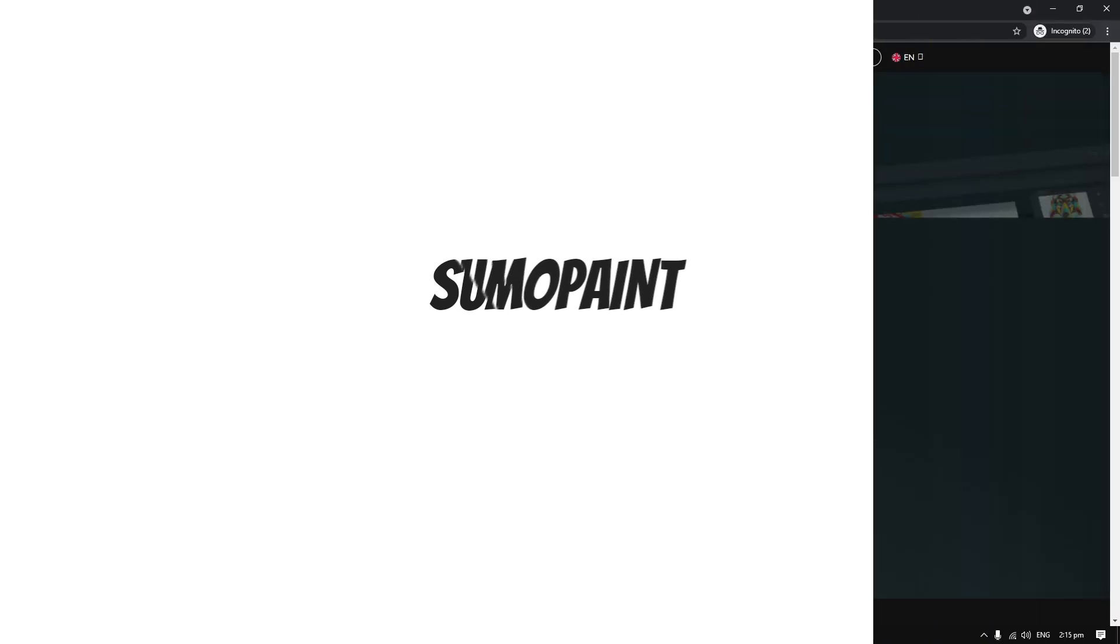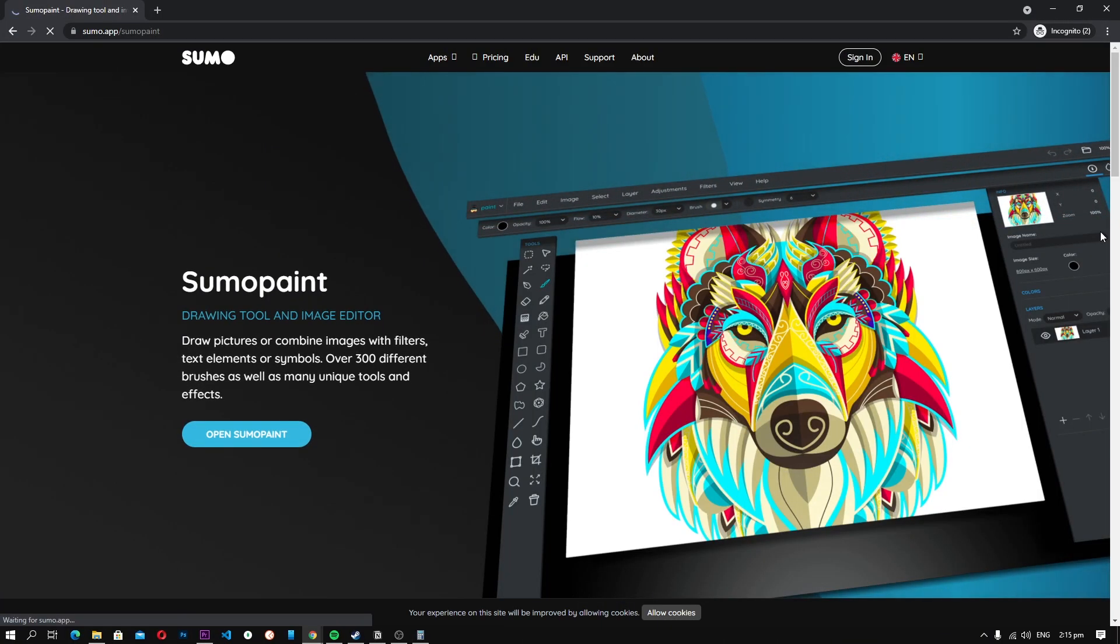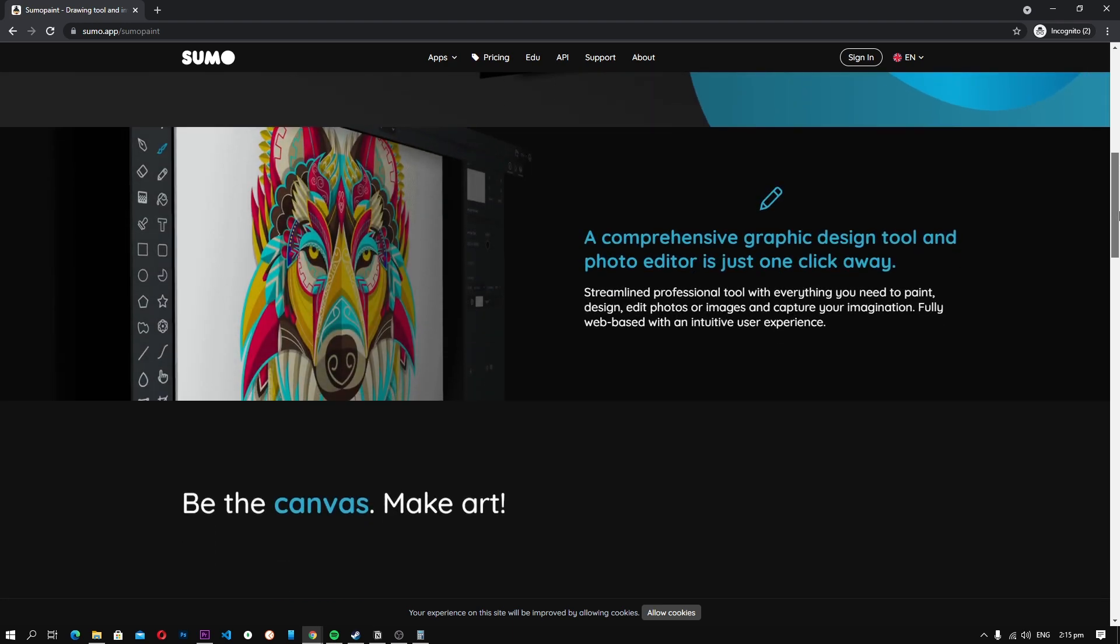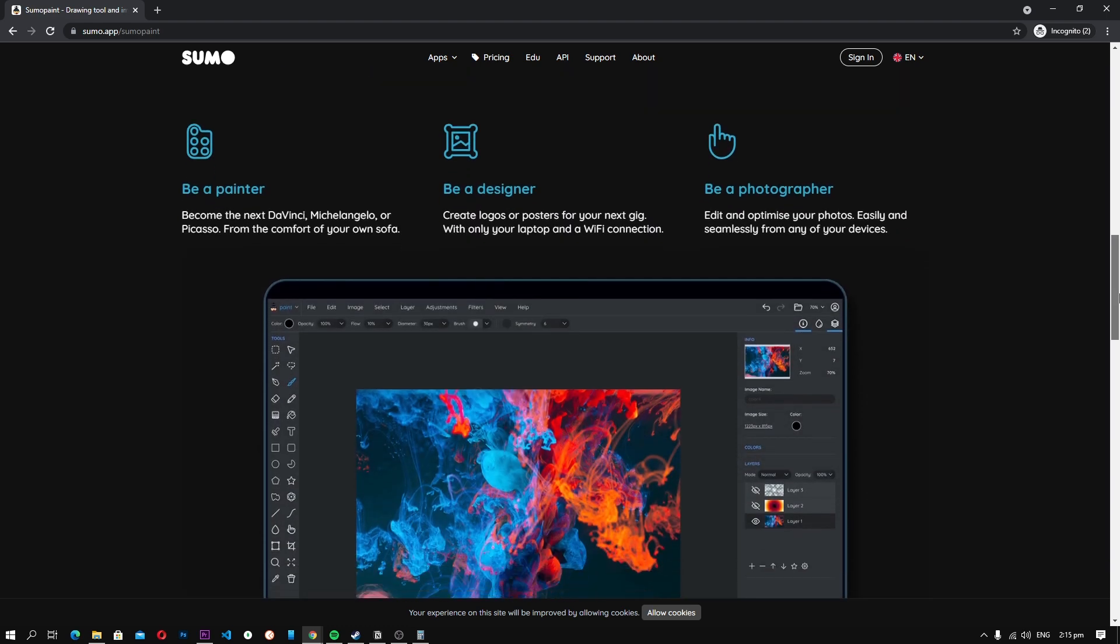Number 3, Sumo Paint. It is basically an online editor which you can access from anywhere around the world. So if you decide to go with Sumo Paint, you won't have to worry about carrying it on your laptop and you will be able to access the editor remotely.